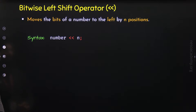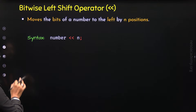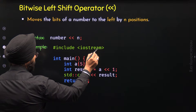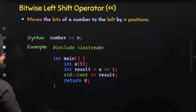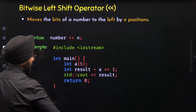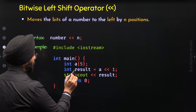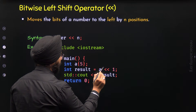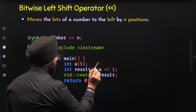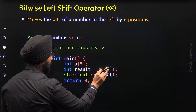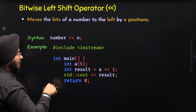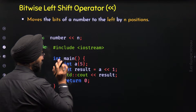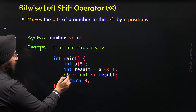Let's consider a C++ program to understand how to use the bitwise left shift operator. The iostream header file is included. Inside the main function, variable a is defined with value 5. Another integer variable result is assigned the expression a << 1, meaning bitwise left shift is applied on a, shifting all bits left by one position. The result is stored in result and printed using std::cout.